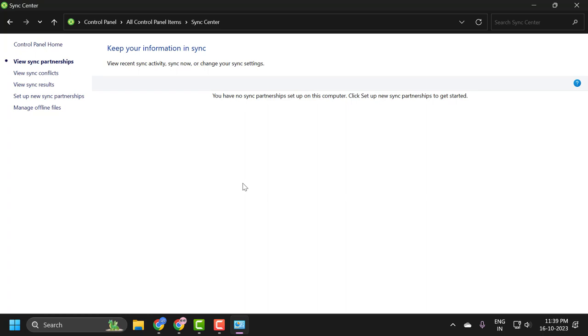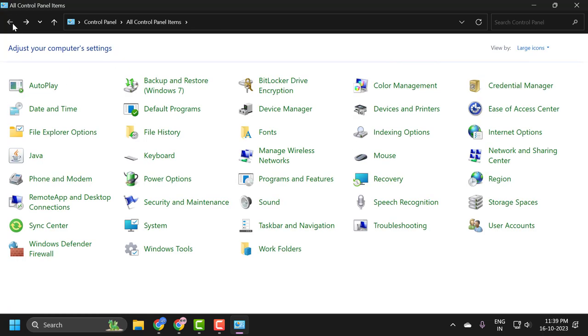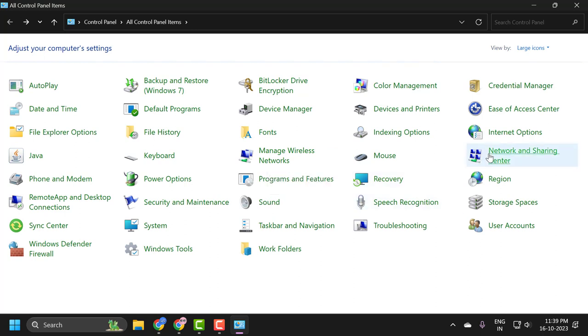For one more thing we just need to do. Go back, go back. And now you just need to select Network and Sharing.